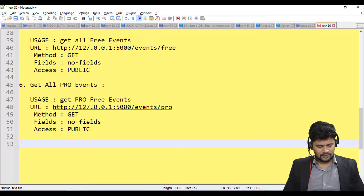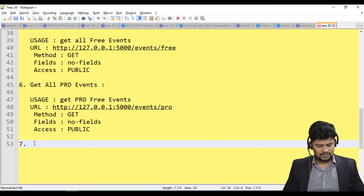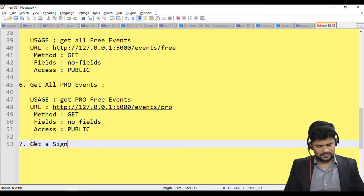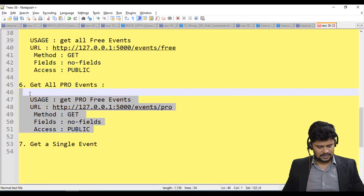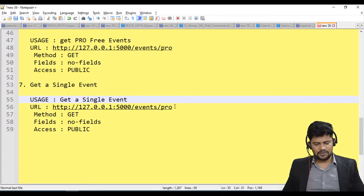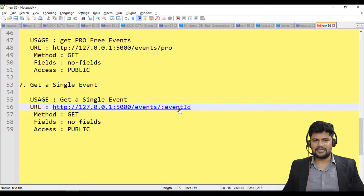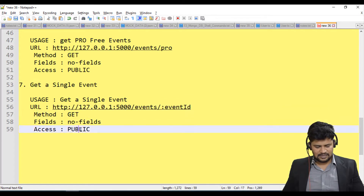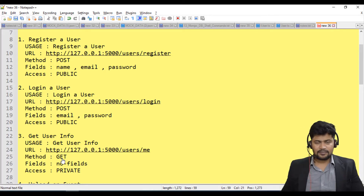The last route is to get a single particular event. To fetch a specific event, you provide the path /events/:eventId — you must provide the particular event ID. The method is a GET request with no fields required, and access is public.